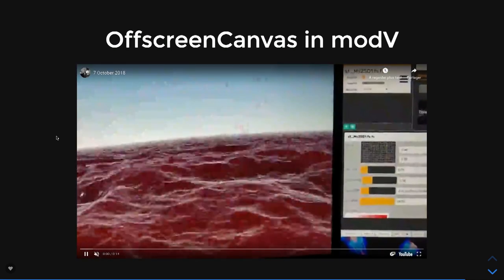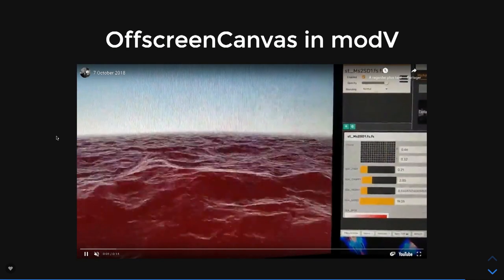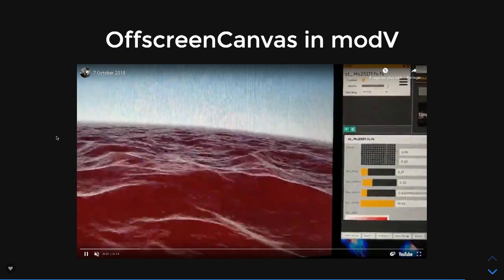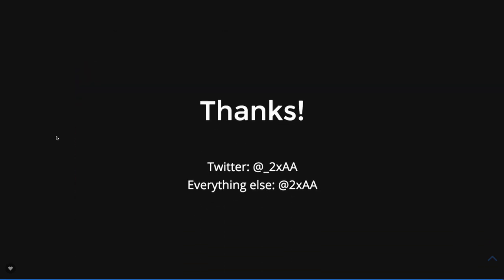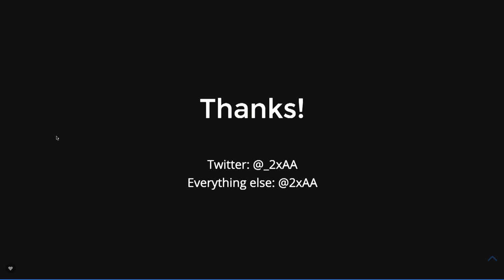Anyway, that was OffscreenCanvas in ModV. I showed that before. You don't need to see that again. Thank you.